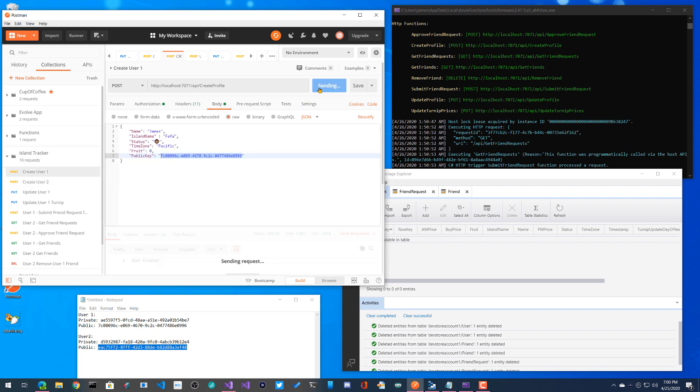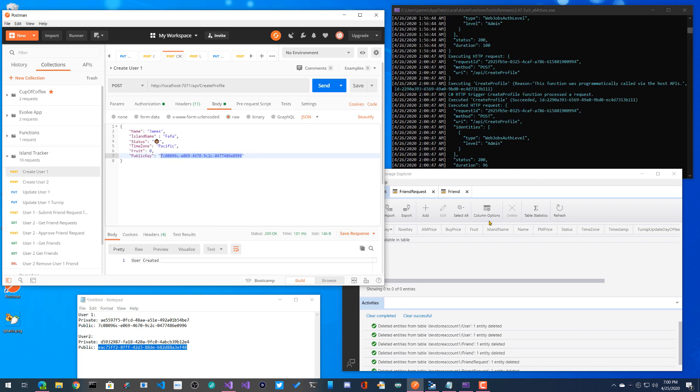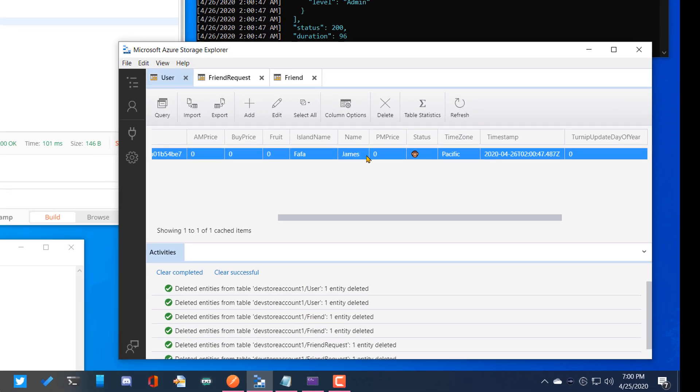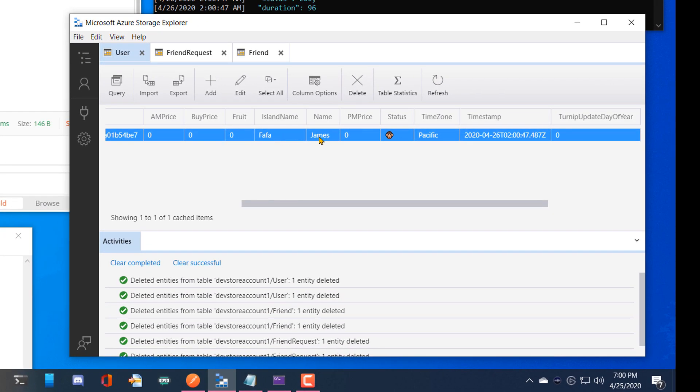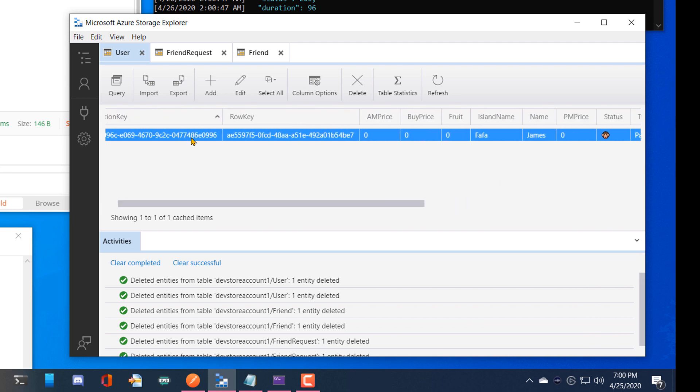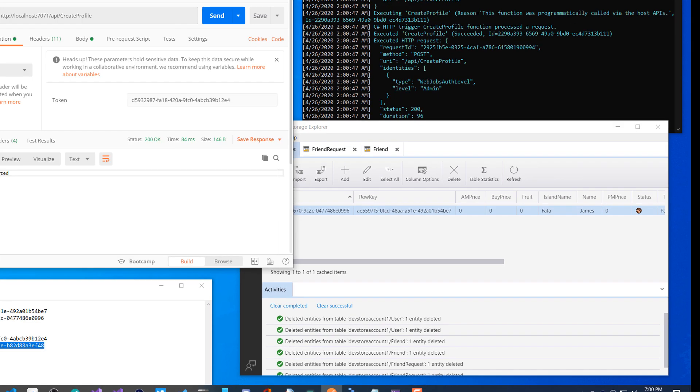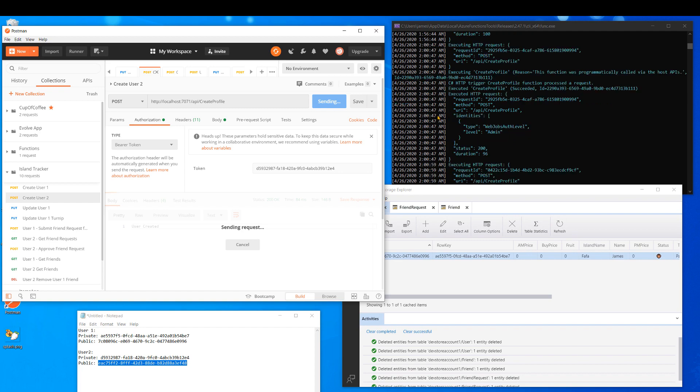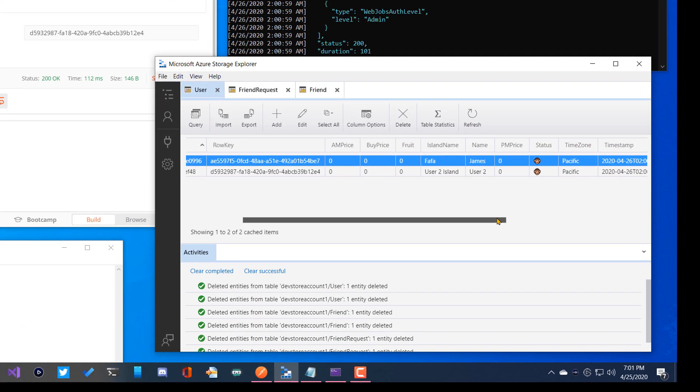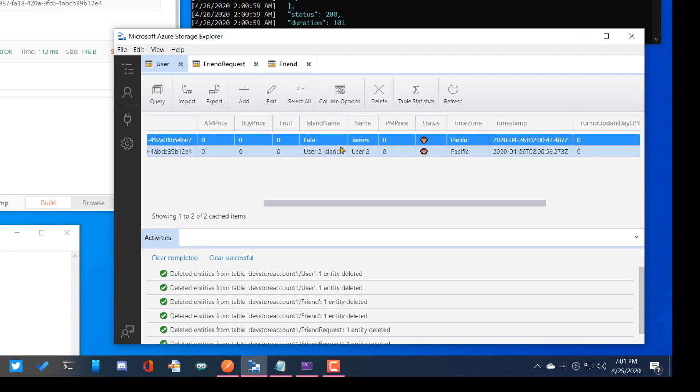Ba-da-na-na-na-na. If I go over to my user table refresh, I have user one right here, island information, name, status, specific, time zone, things like that. If I go to create user two, ba-da-na-na-na, and we've created user two in milliseconds. Over here we have user two, James.